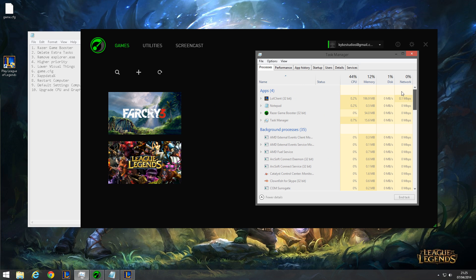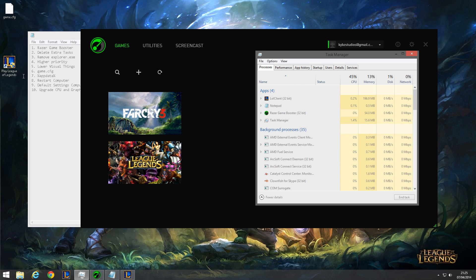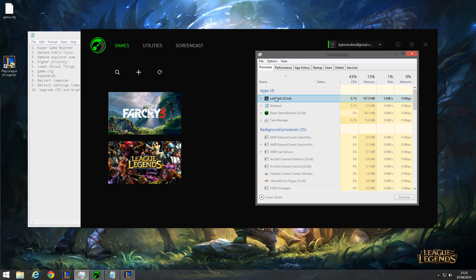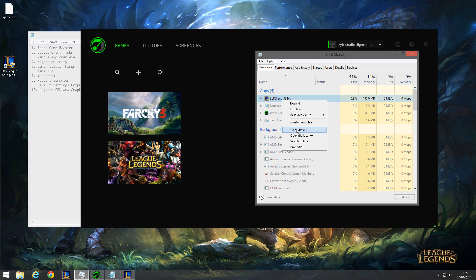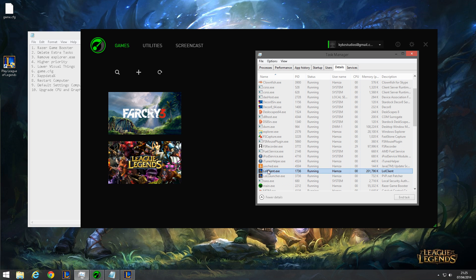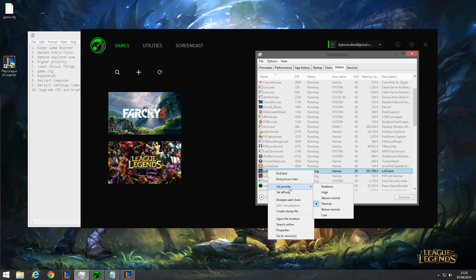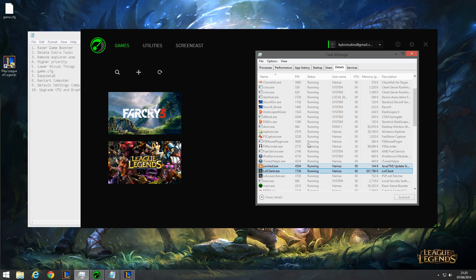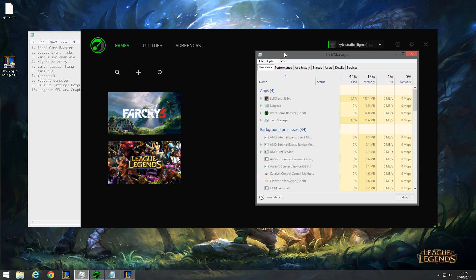Now the next thing is also in task manager. Once you start a match, there's going to be a process called League of Legends or something like that. What you want to do is go to details, right click on it, and set the priority higher. This will allocate more RAM to your League of Legends, which will improve your FPS.